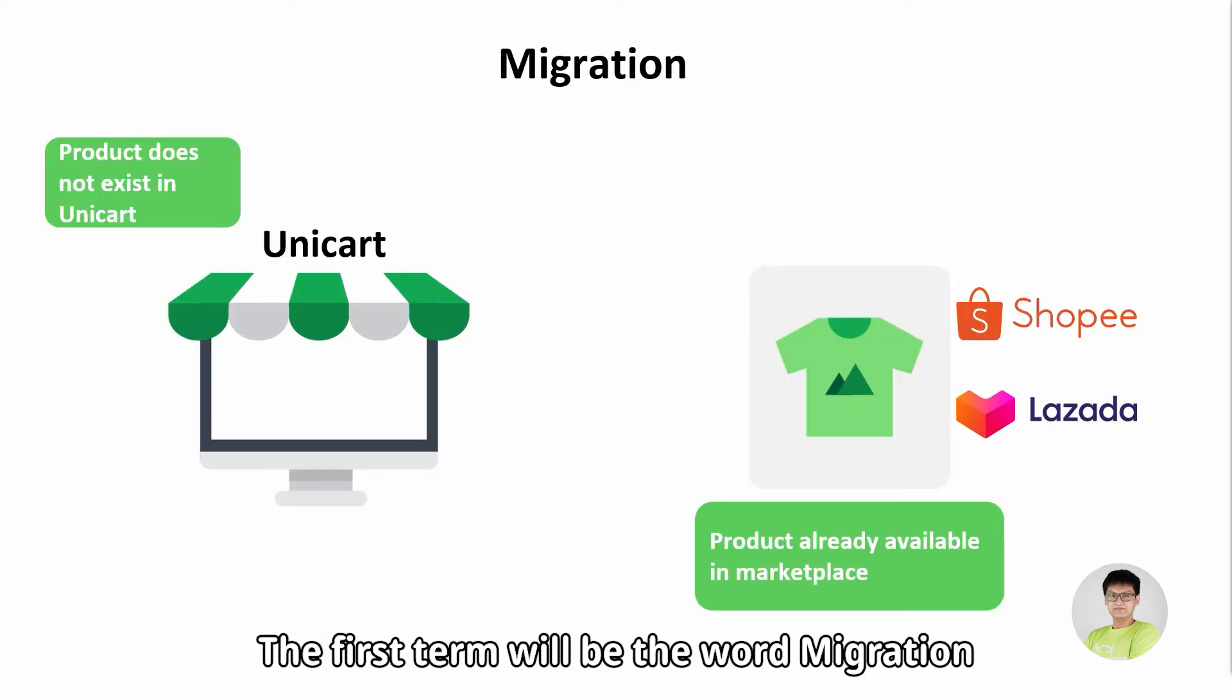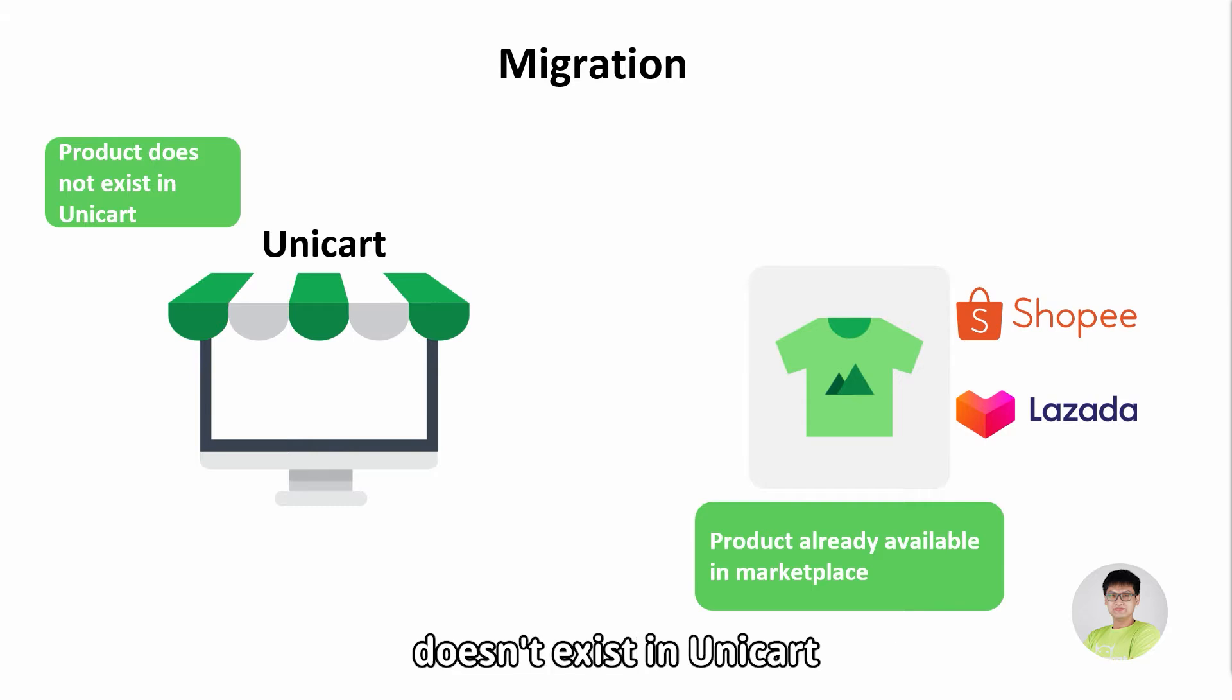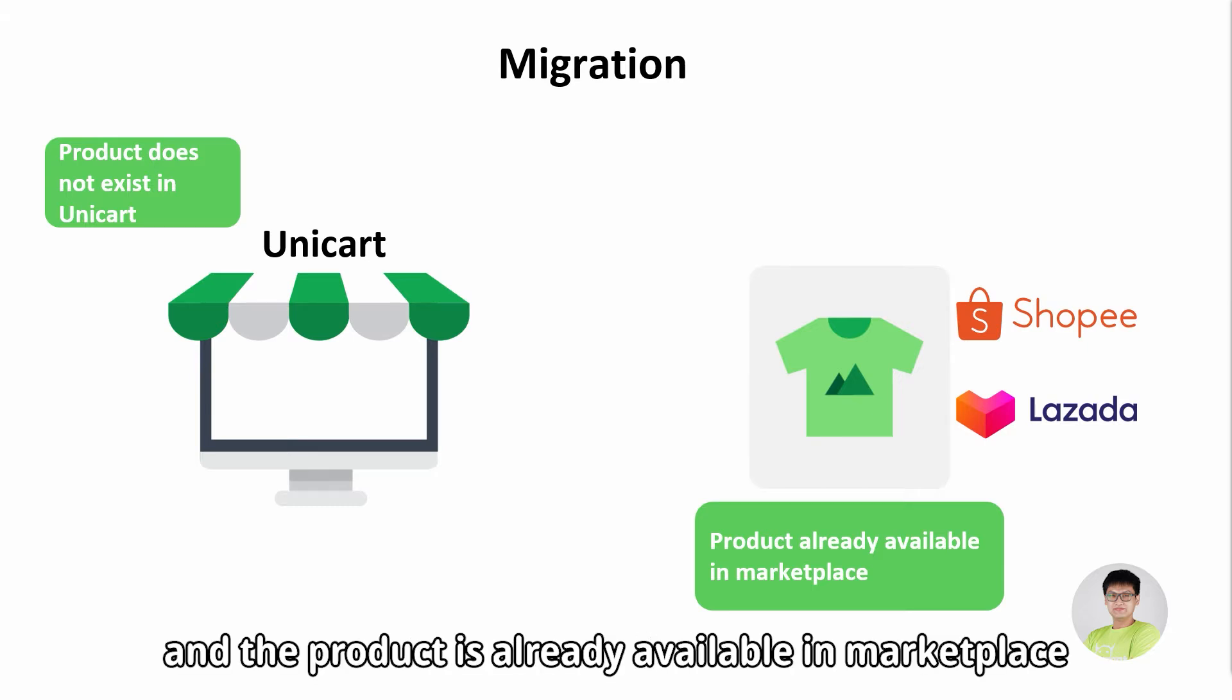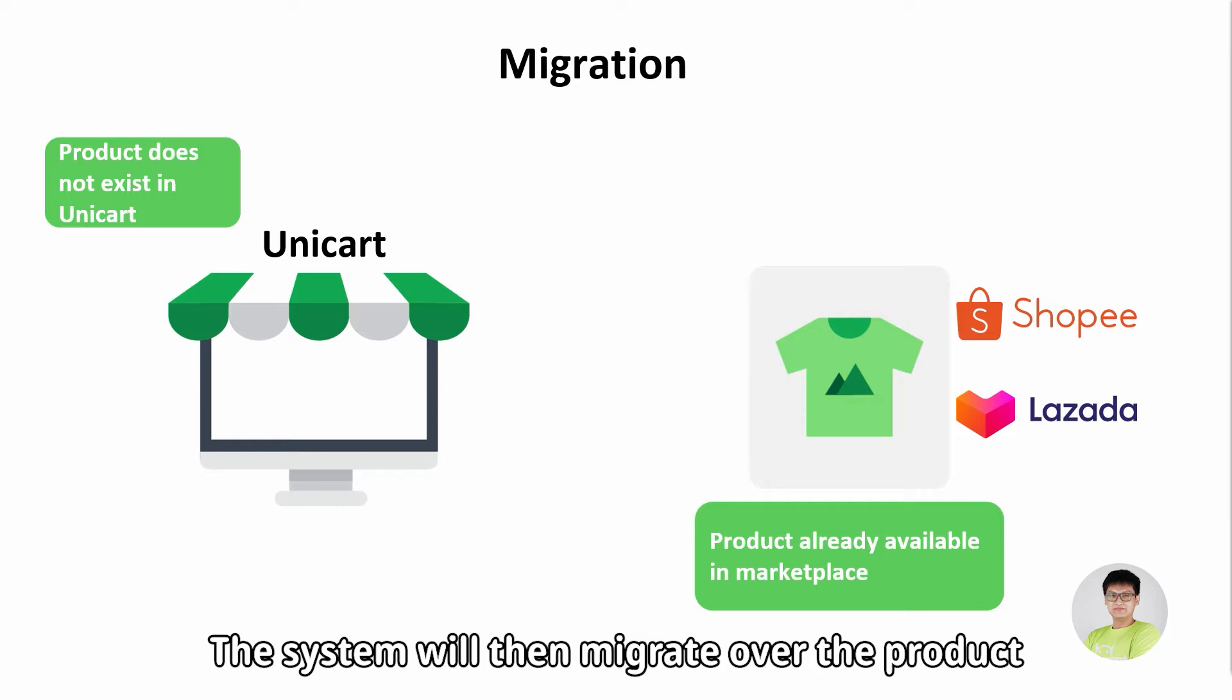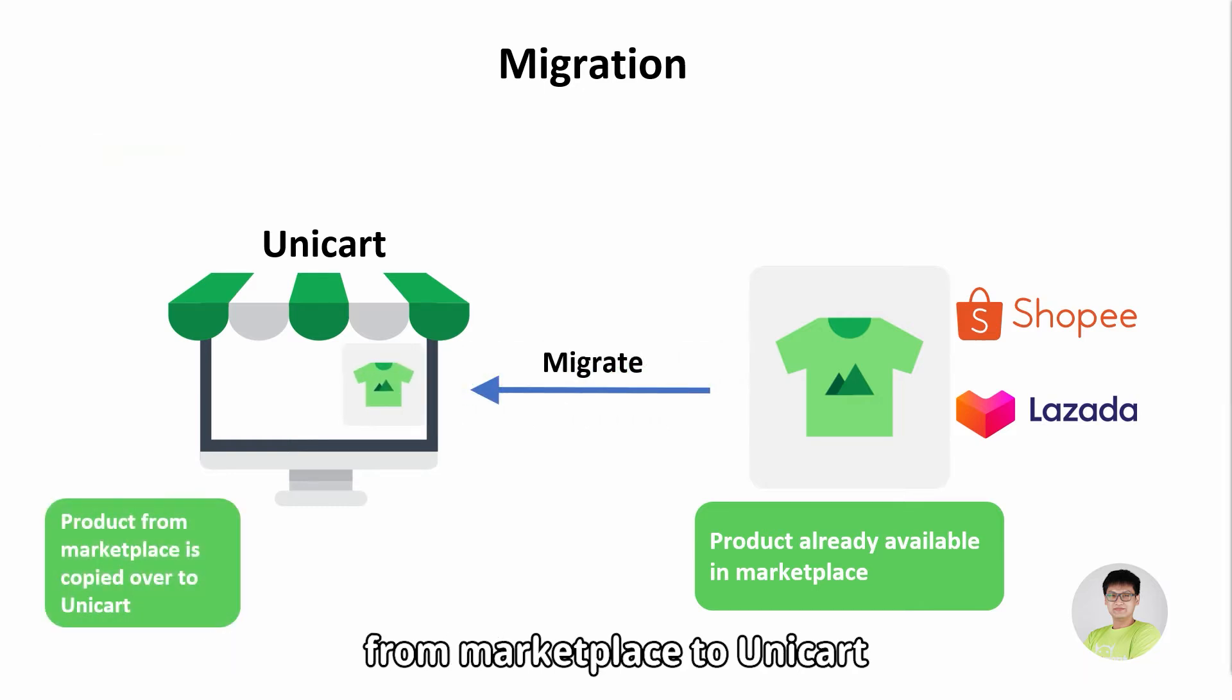The first term will be the word migration. This happens when the product doesn't exist in Unicart and the product is already available in Marketplace. The system will then migrate over the product from Marketplace to Unicart.